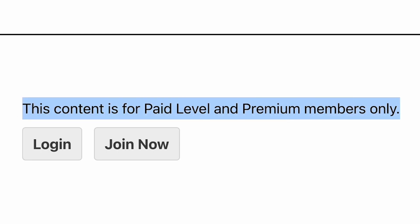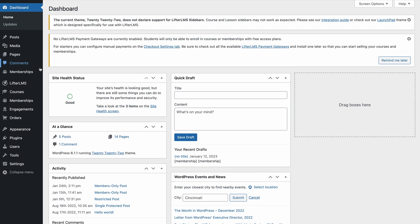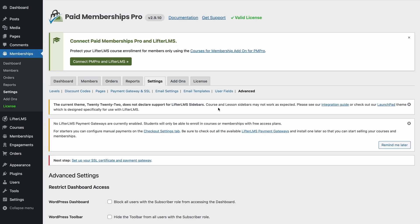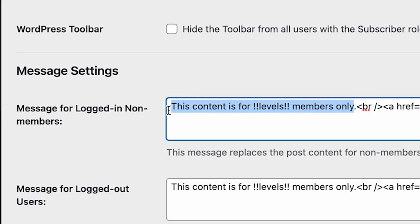If a user viewing your course does not have the correct membership level, they will see a protected content message. You can set this up by navigating to Memberships, then Settings, then Advanced in your WordPress admin. When a new member completes a PM Pro checkout, they will automatically gain access to all courses for their level. If a member changes level, they will immediately lose access to any course that isn't offered for their new level. You don't need to worry about setting up any Lifter LMS access plans, registration pages, or other membership-related functionalities in order to protect your course with the Courses for Membership add-on.